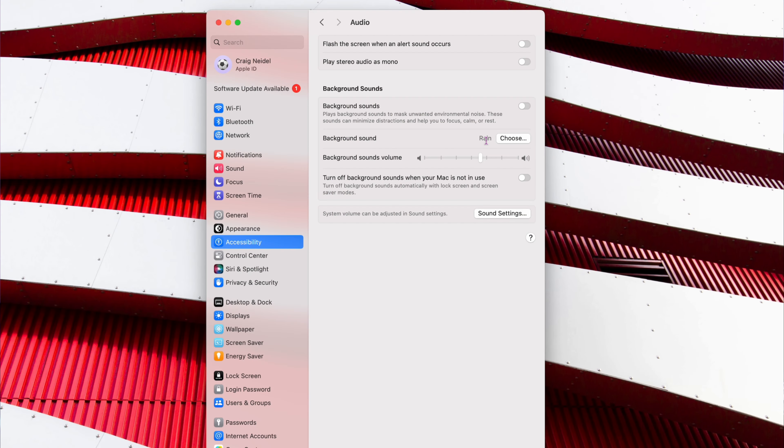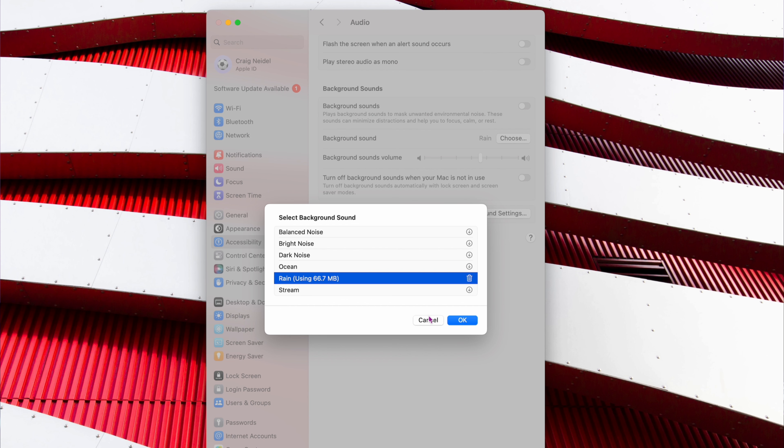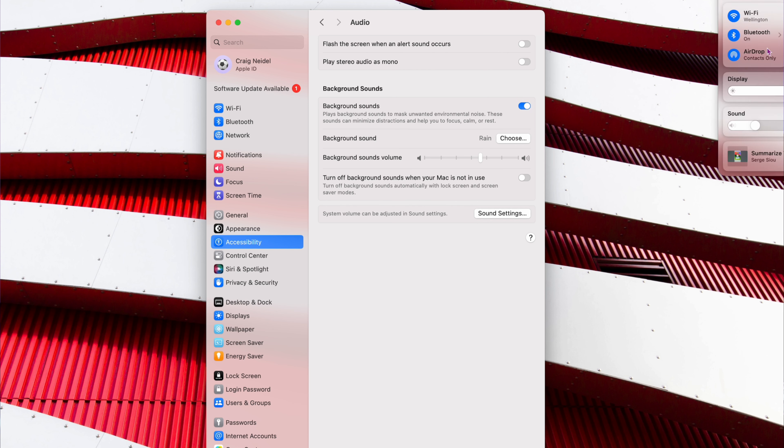So let me just see. I have rain. You can choose different sounds. It's got like rain, stream, ocean, dark noise, bright noise, balanced, all that kind of weird stuff. And what you do is you just basically set the sound here, and then you just turn it on right here. And let me just turn that on and listen to this for a second. Let me go over here.